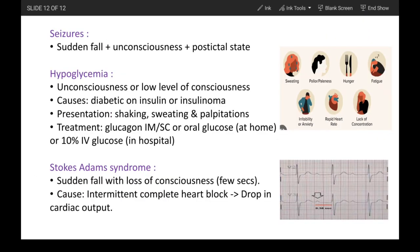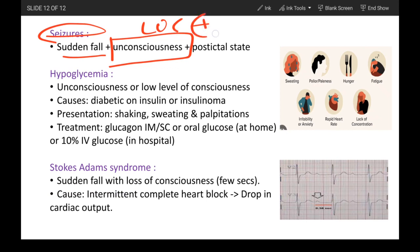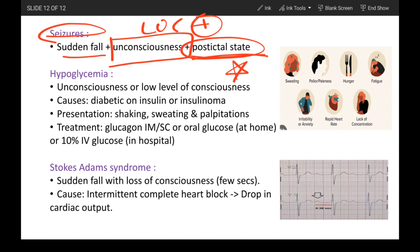Next we'll talk about seizures. In seizures, the patient will have a sudden fall and lose consciousness, followed by a post-ictal state. After the seizure episode, the patient won't remember what happened during those few minutes. In this video, we can see a patient who has fallen down and is having myoclonic jerks — this is a seizure, and the patient would have no memory of that point in time.